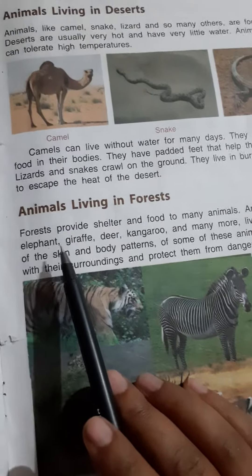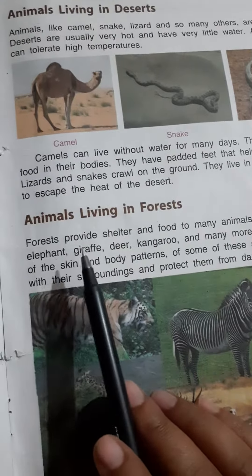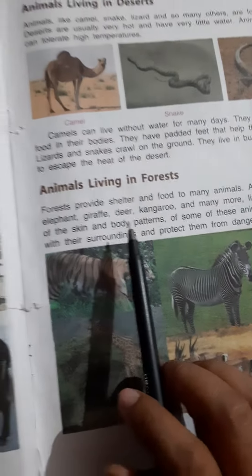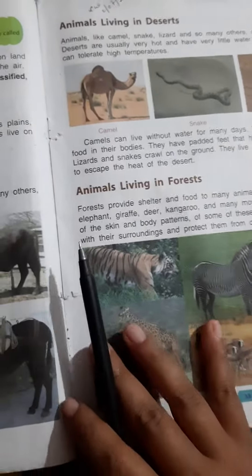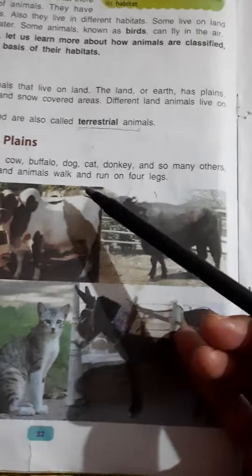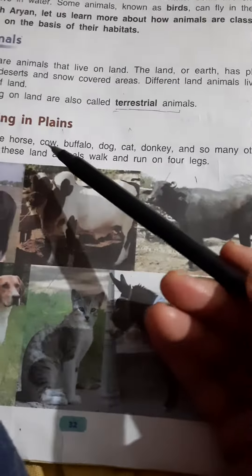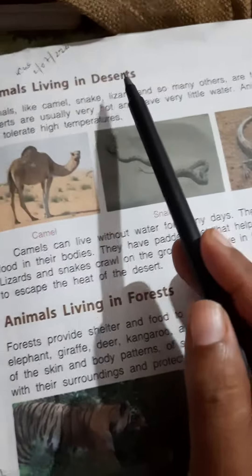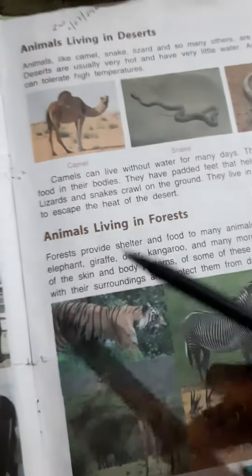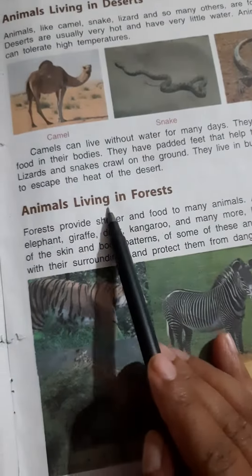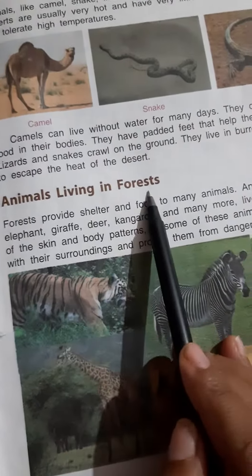Good morning students! How are you? Hope you all are safe at your home. So dear students, earlier we have read about the land animals, the animals living in plain areas and the animals living in deserts. So today is the turn of animals living in forest.